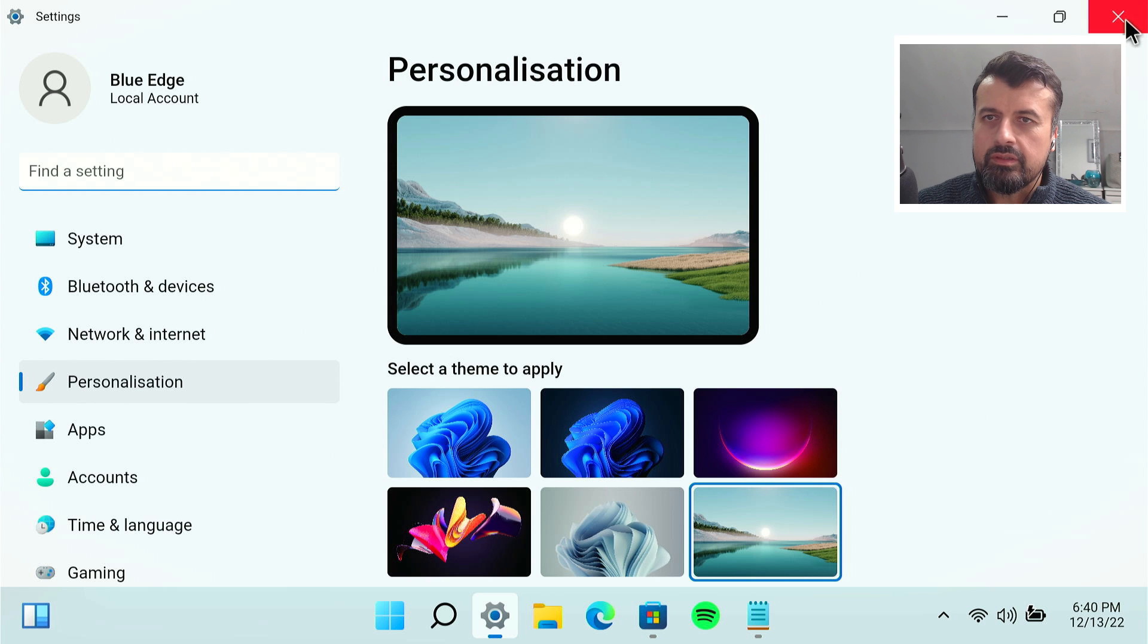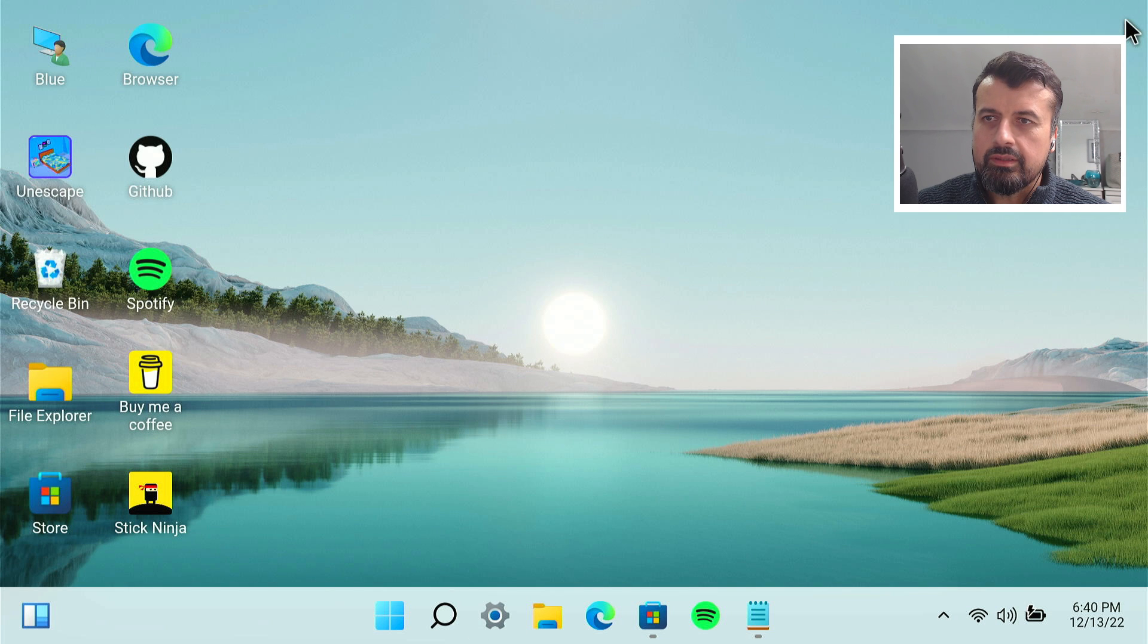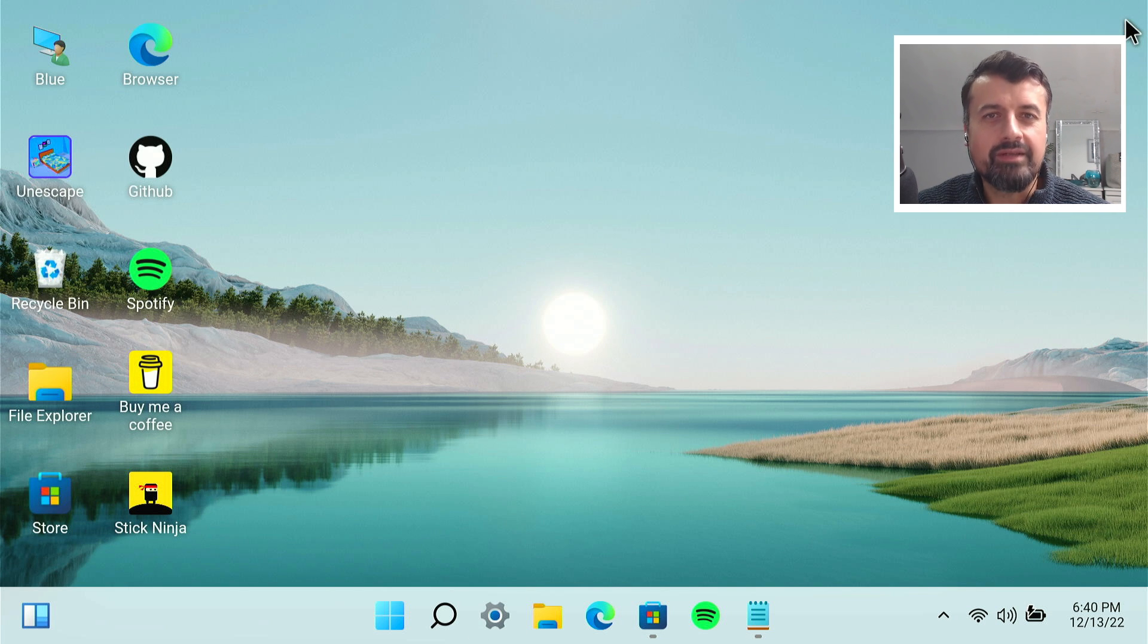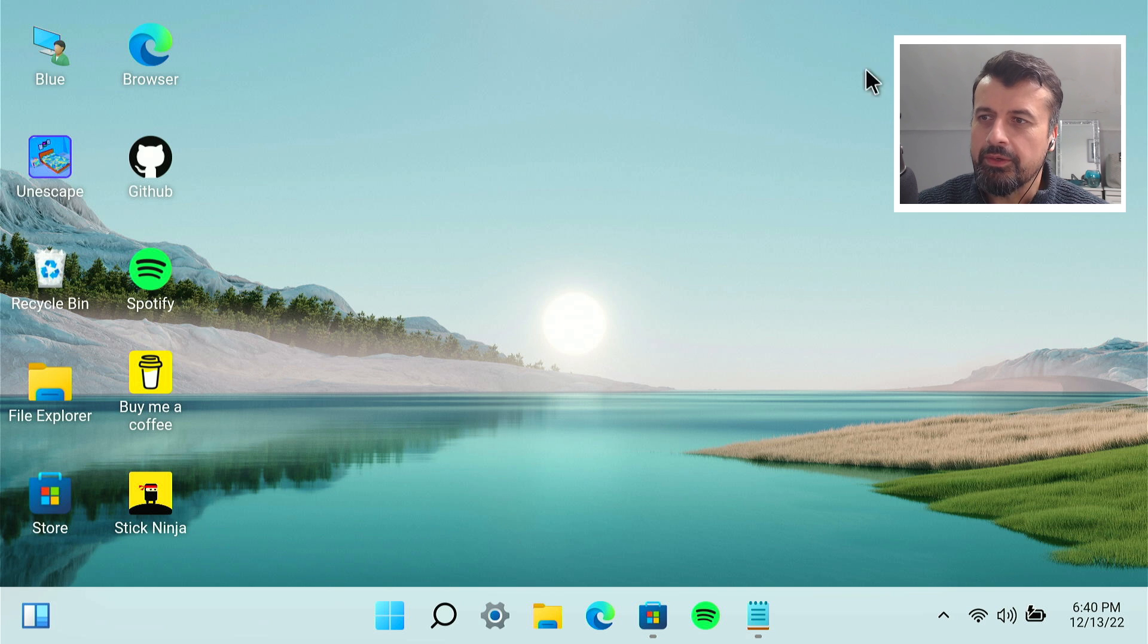Let's close the settings and we've now changed the wallpaper on our Windows 11 application. Can now go to the browser.